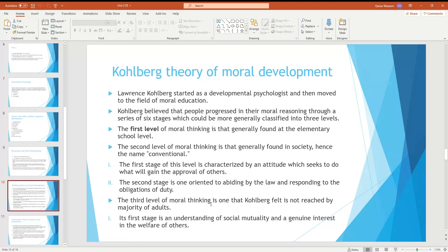The third level of moral thinking is one that Kohlberg felt was not reached by the majority of people. At this level, most young people are not able to reach this stage. The first stage of this level involves an understanding of social maturity and a genuine interest in the welfare of others, along with understanding one's obligations to society.